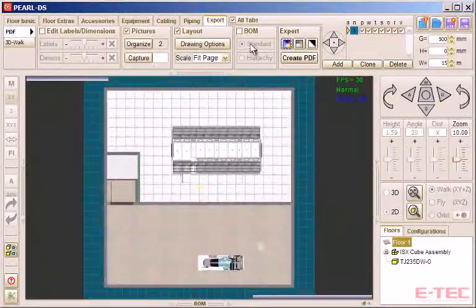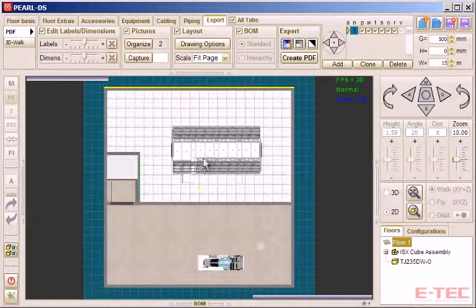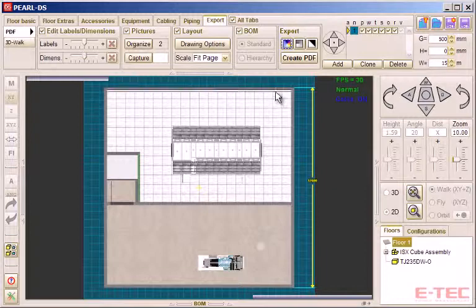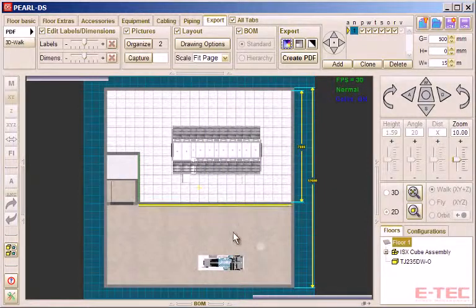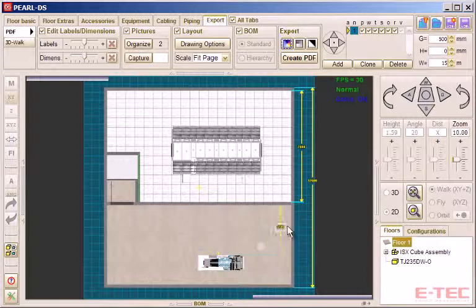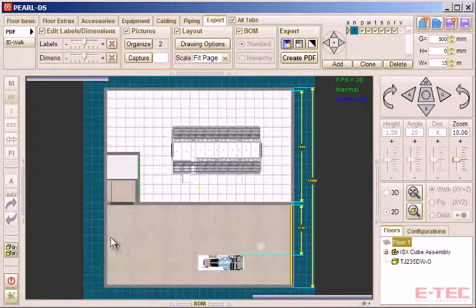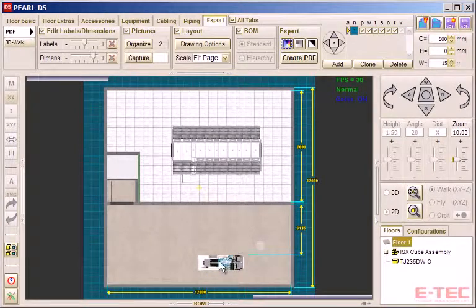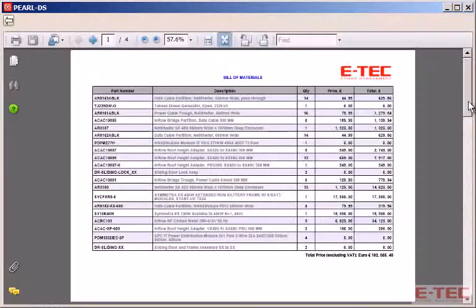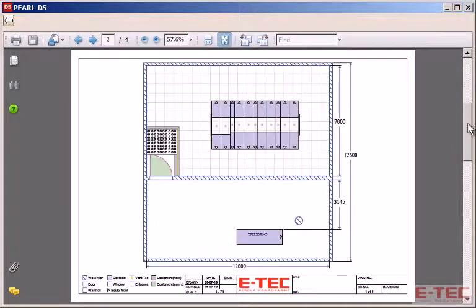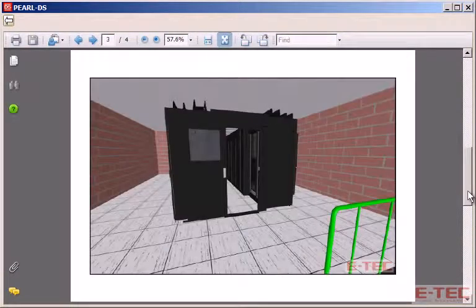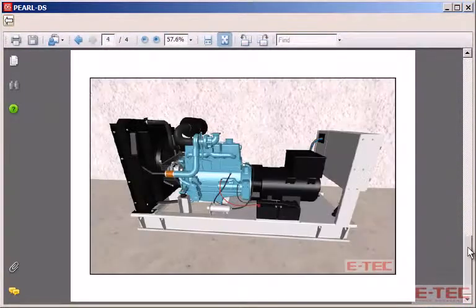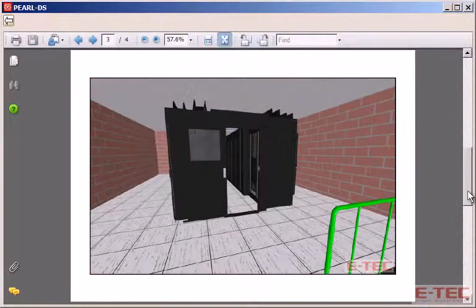Before creating a layout drawing of the scene, we add in any dimensions we want to show. As you'd expect, the values are added automatically based on the way things have been positioned. You can also add in any text or labels you want to have. Once that's done, we hit the create PDF button, and we see our bill of materials with pricing, our layout drawing with dimensions, and the images we captured earlier — all in one PDF document.